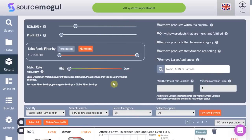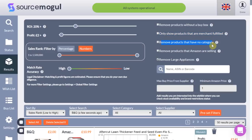I would advise playing around with these filters to find a combination that works for you. On the left-hand side we have the option to remove products without a buy box — historically Amazon has removed the buy box from listings if they think third-party sellers are overcharging. Next we have only show products that are merchant fulfilled, a hack to find listings with no FBA sellers where you can increase the price by about 13% and still win the buy box. Remove products with no category is self-explanatory — the results will not include products Source Mogul cannot categorise.